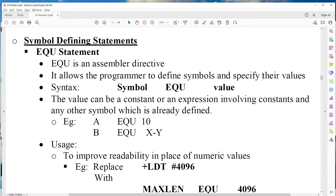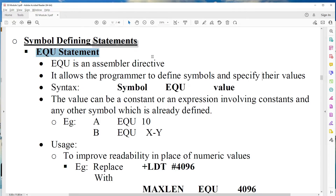First one is symbol defining statements. There are two statements: first one is EQU statement and second one is ORG statement. Now we are going to see what is EQU statement. EQU means equal to.